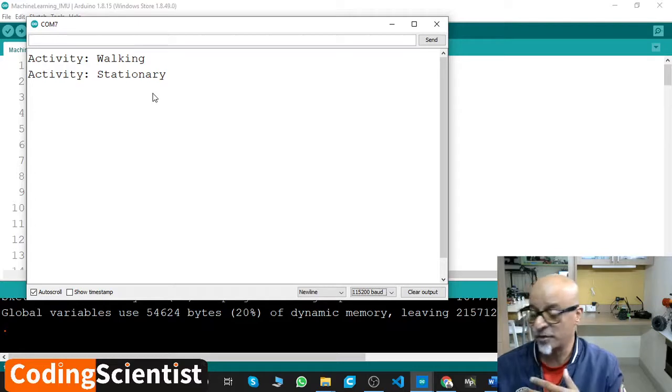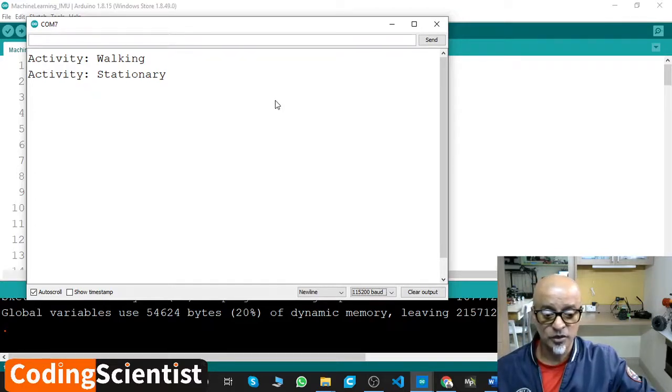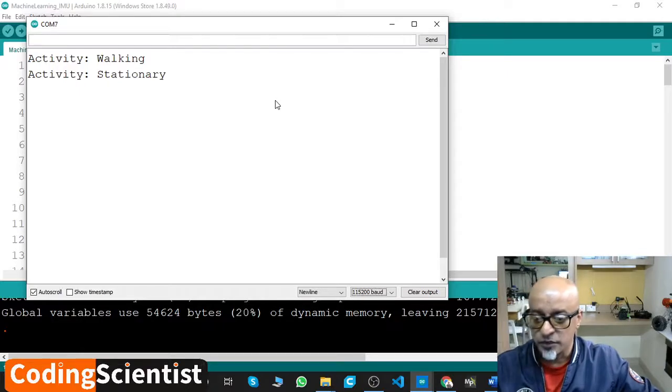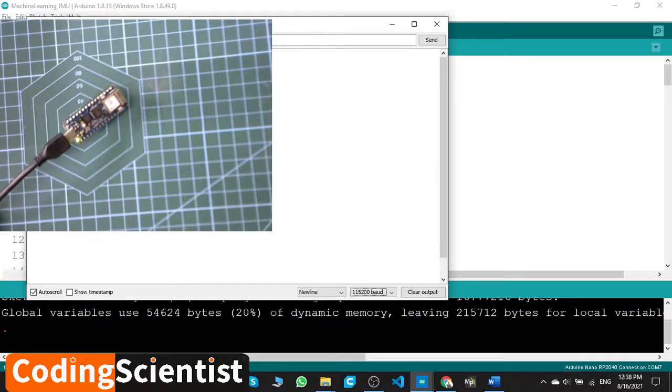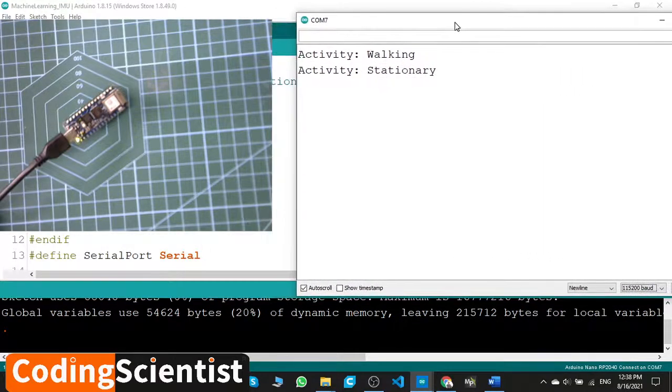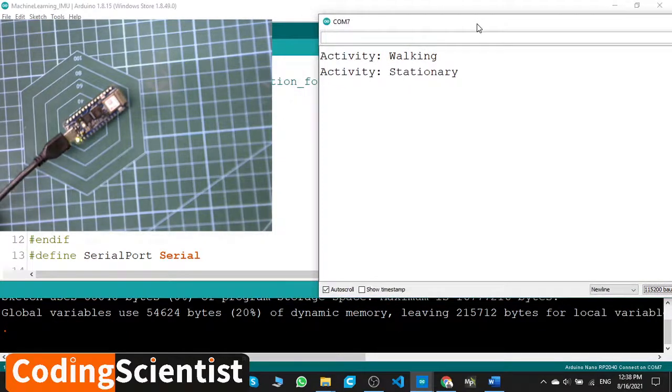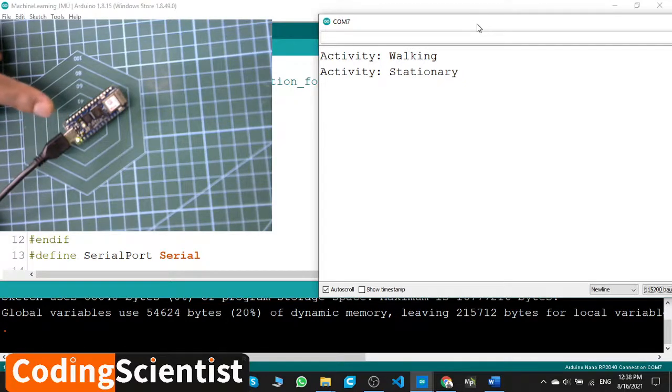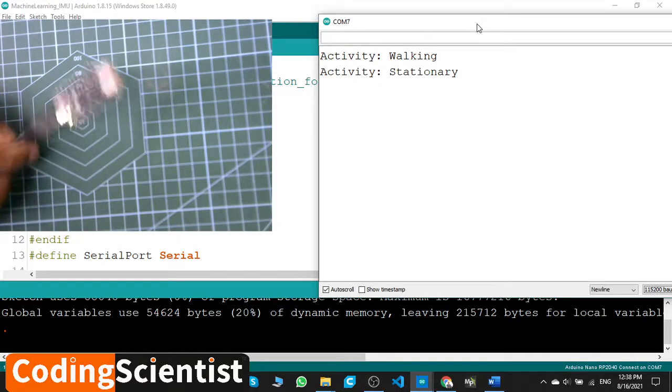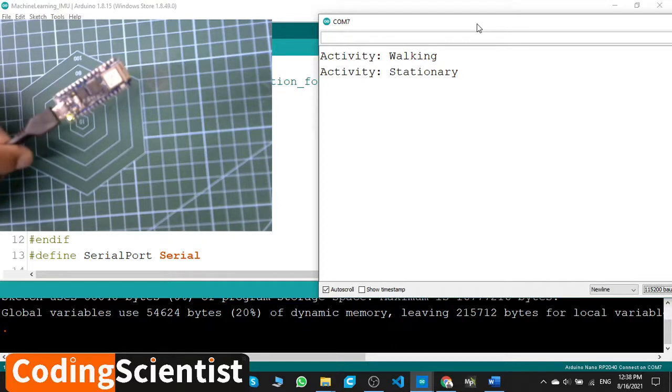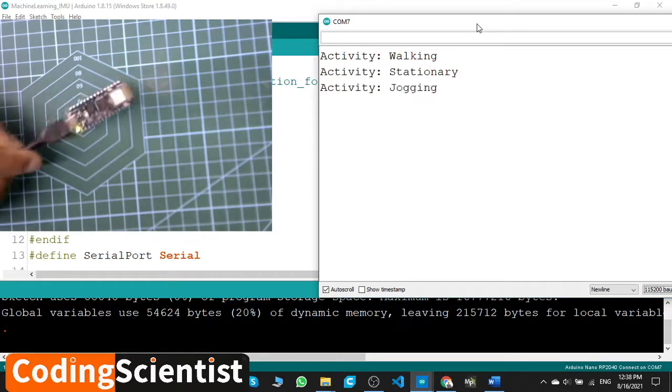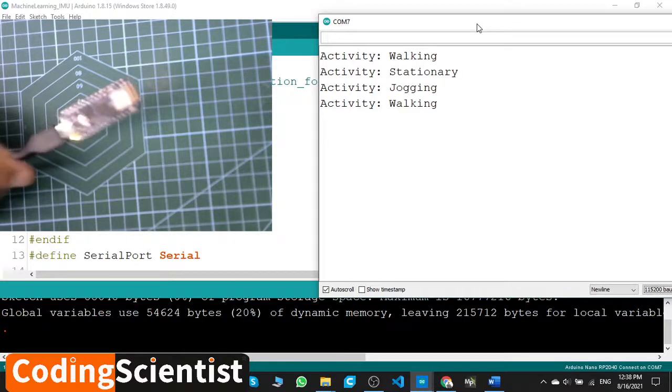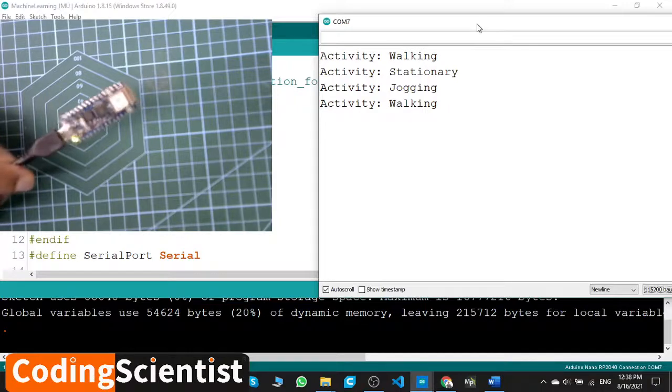I'll show you another screen, maybe you can see in that. Let me move my board this side. Now my Arduino Nano RP2040 Connect is on a stationary mode, so the activity says stationary. Let me just shake a bit like jogging - it should detect jogging. Let me keep moving like this. There you go - jogging. Can you see that? Walking, because I slowed down the speed.